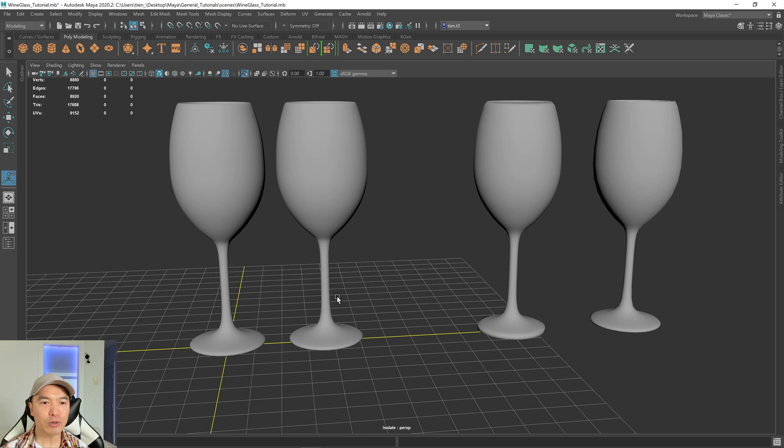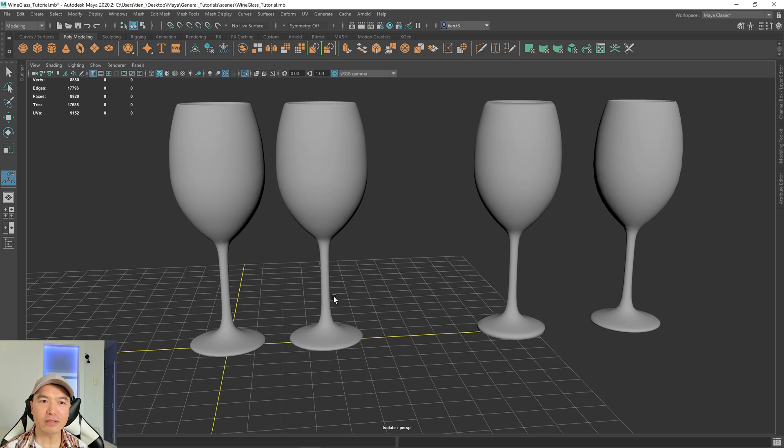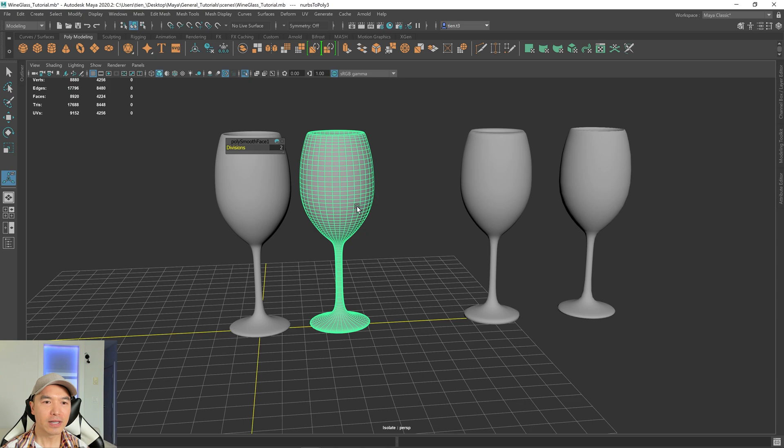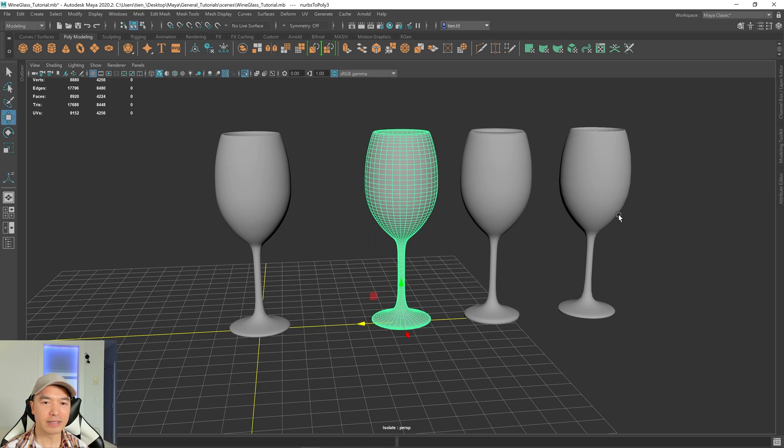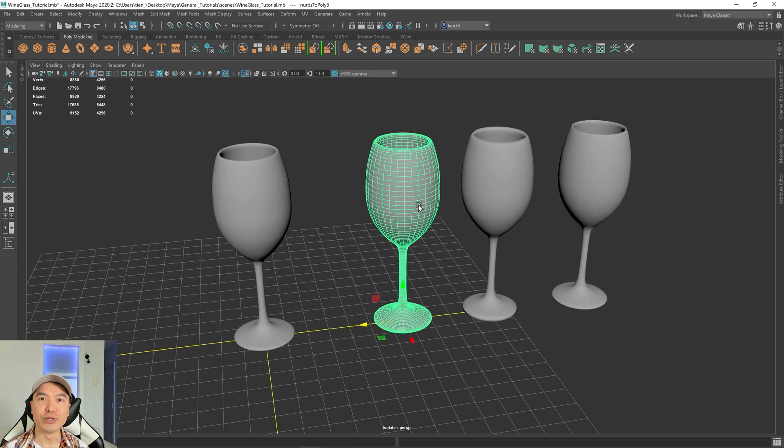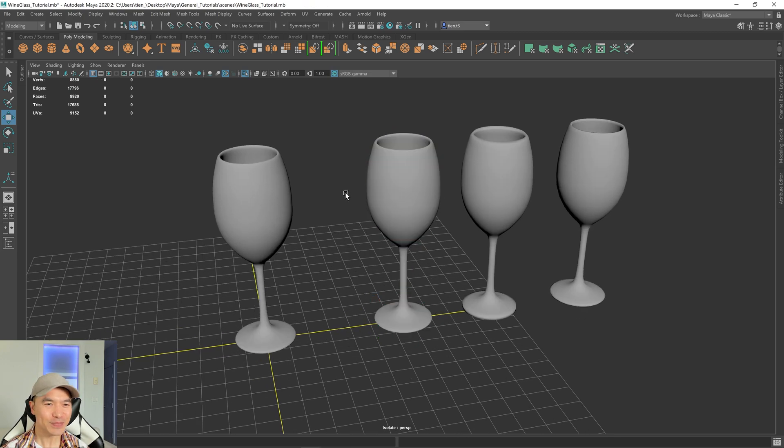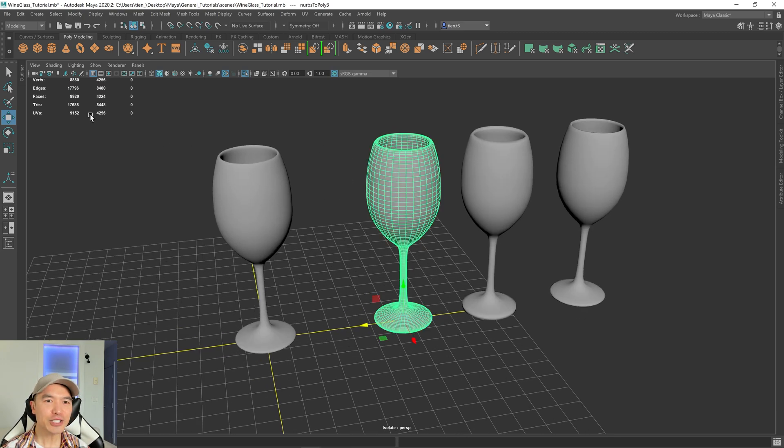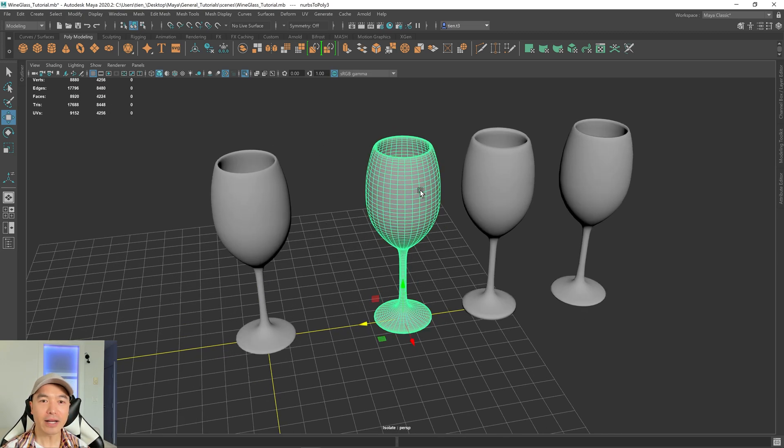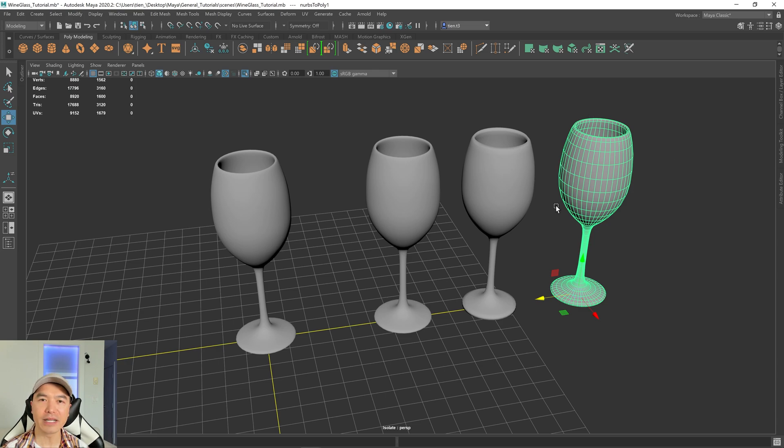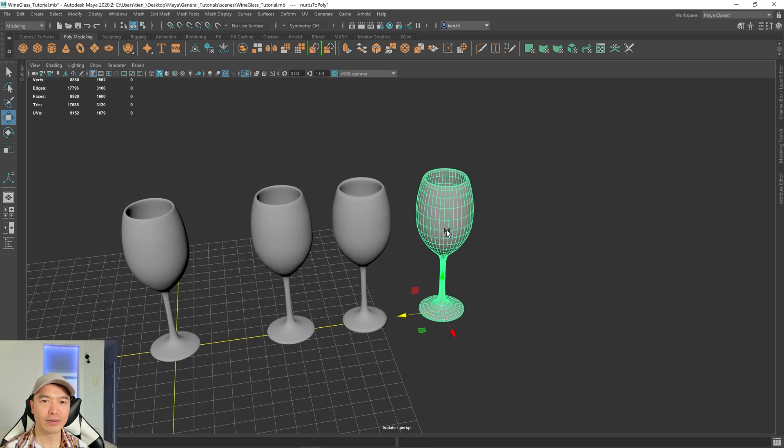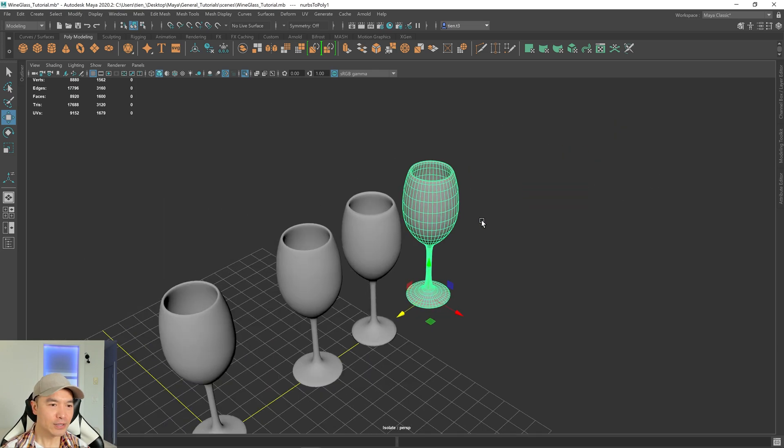But increasing the subdivisions does do a pretty good job of capturing the form of this. But I would say that it still doesn't do quite as nice a job as this one, right? So this one here has topology, but it has issues, right? Issues with geometry count, right? So those are the different ways you can go about it. So I do recommend the general method for this prop in particular, right?